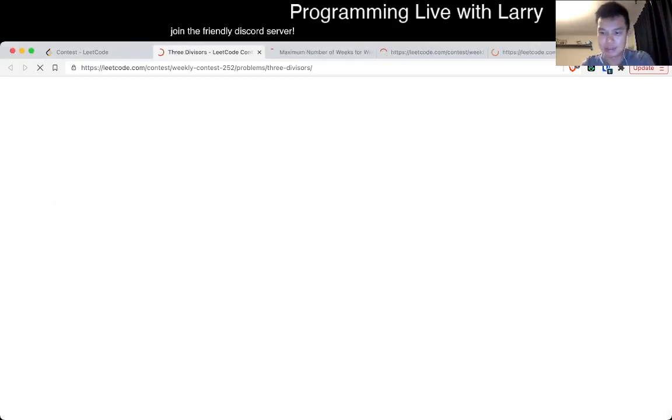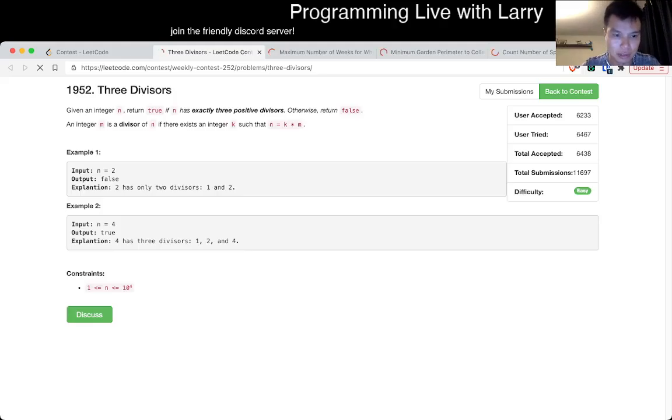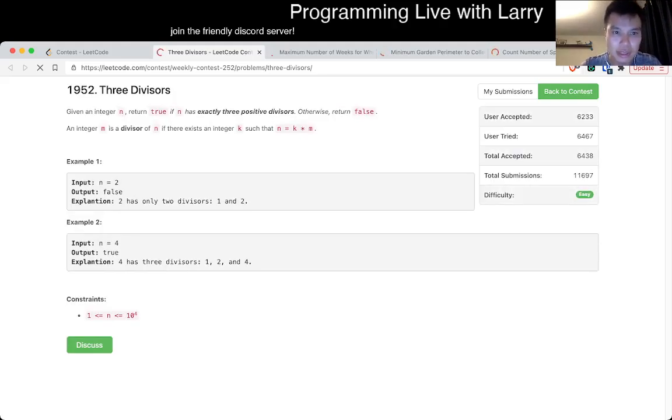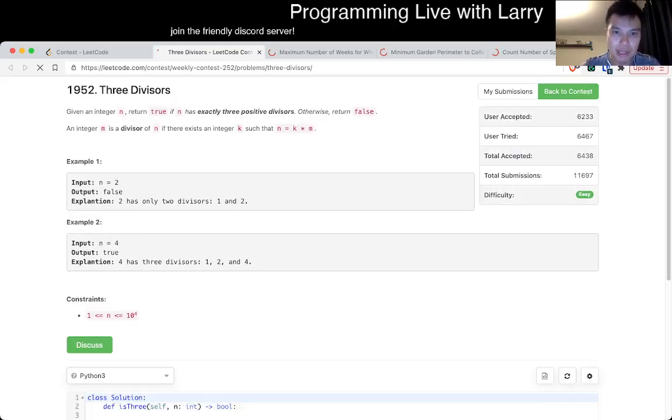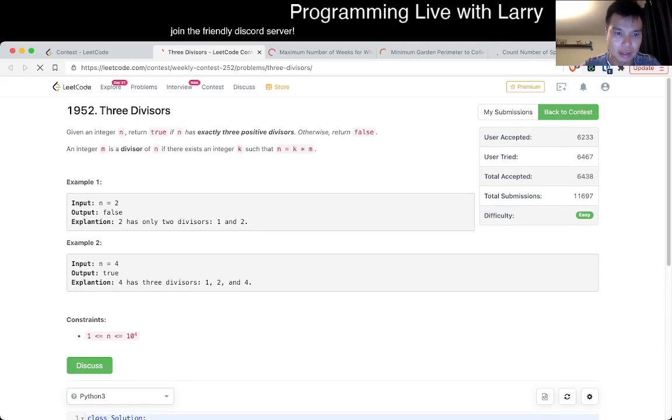Should have gotten the keyboard though, oh well. So that's a 3 positive T.